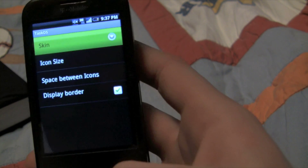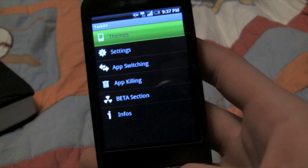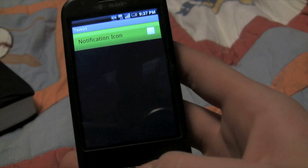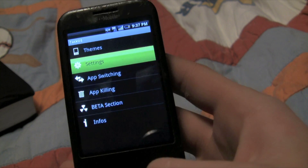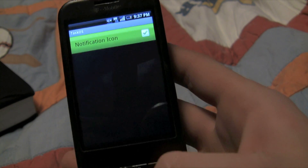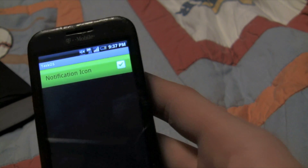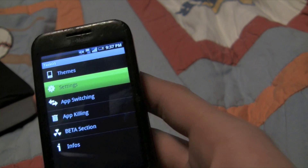You can add your own themes, you can make your own themes, and you can have a notification icon if you would like — whichever you want to have.